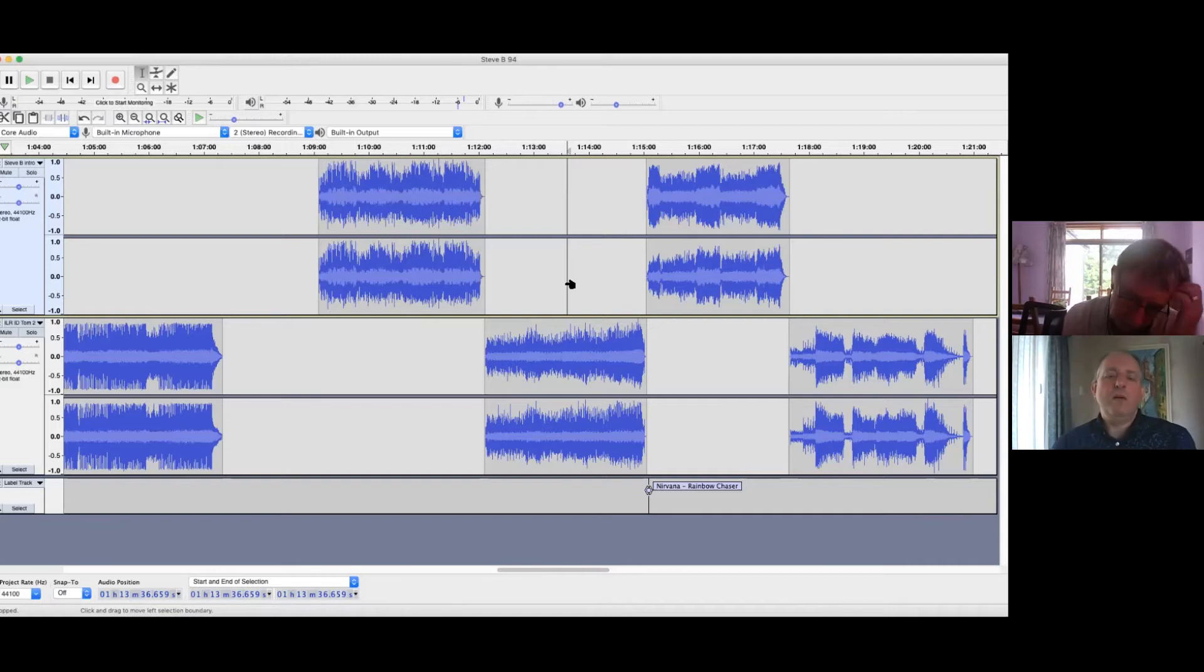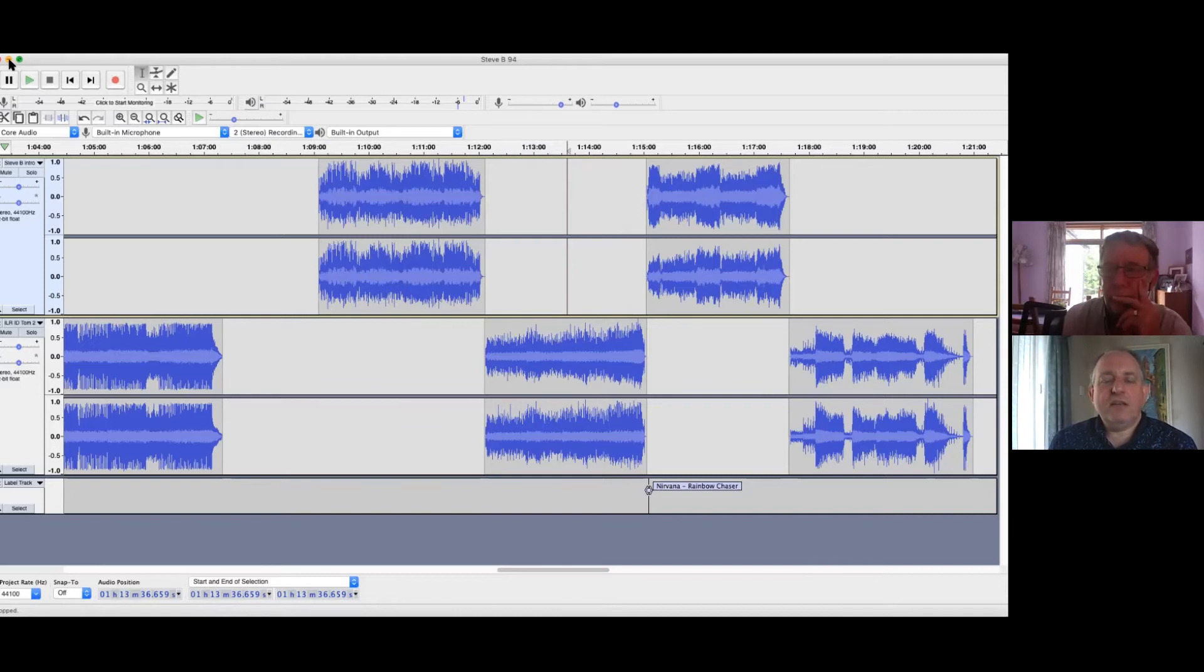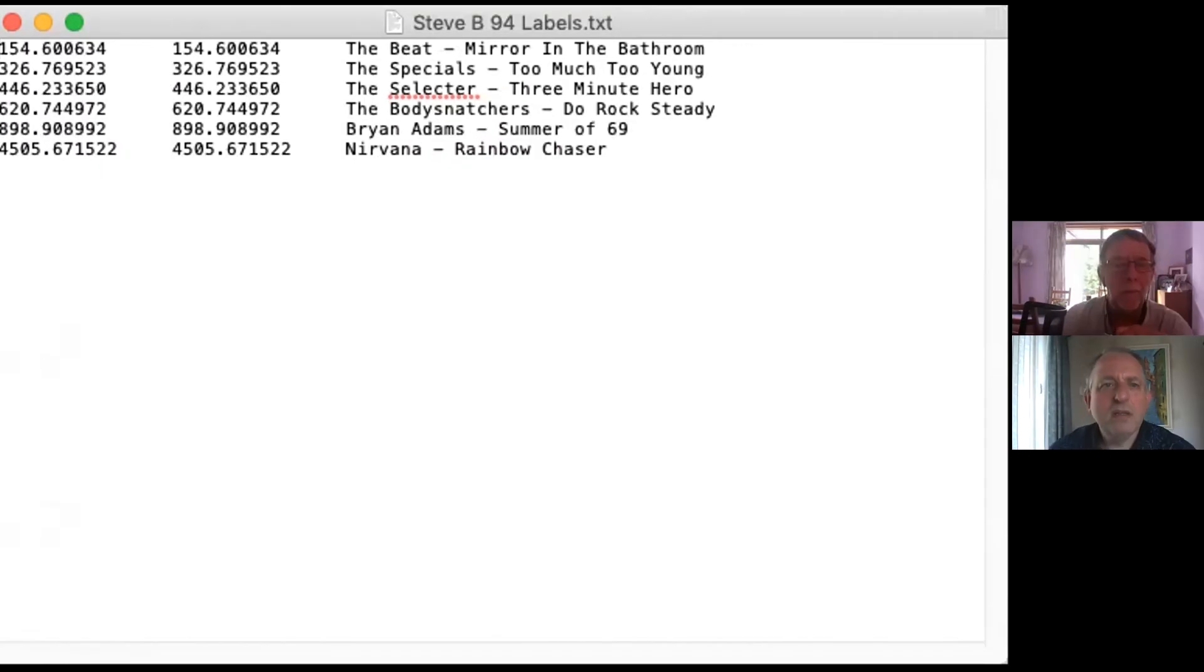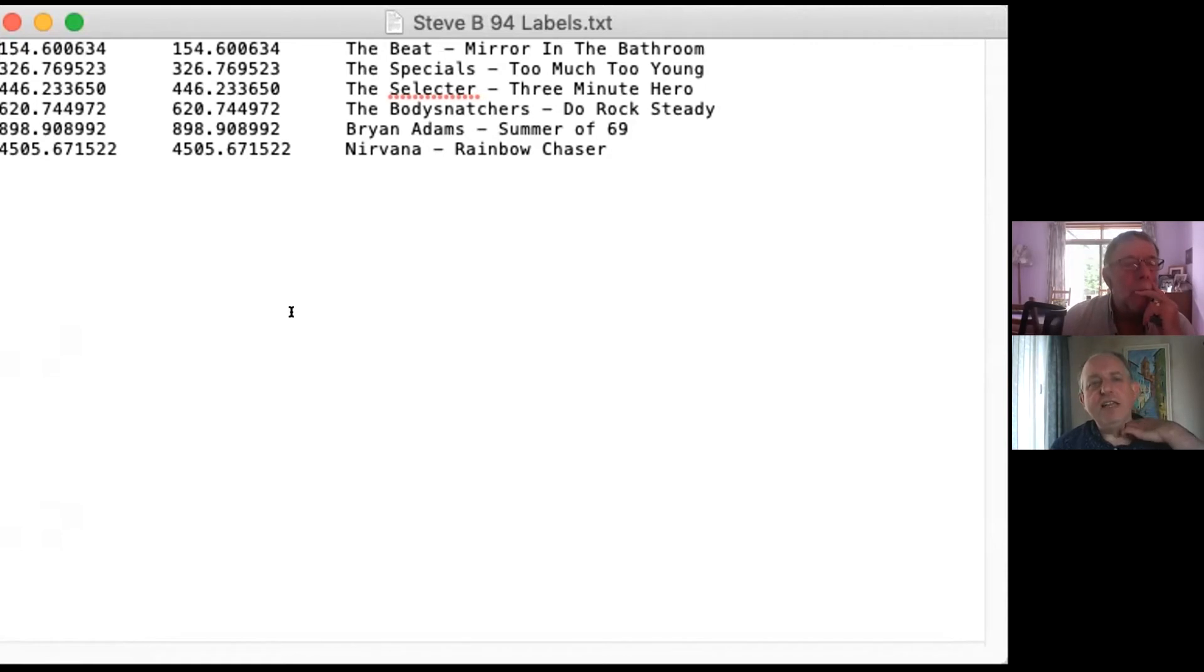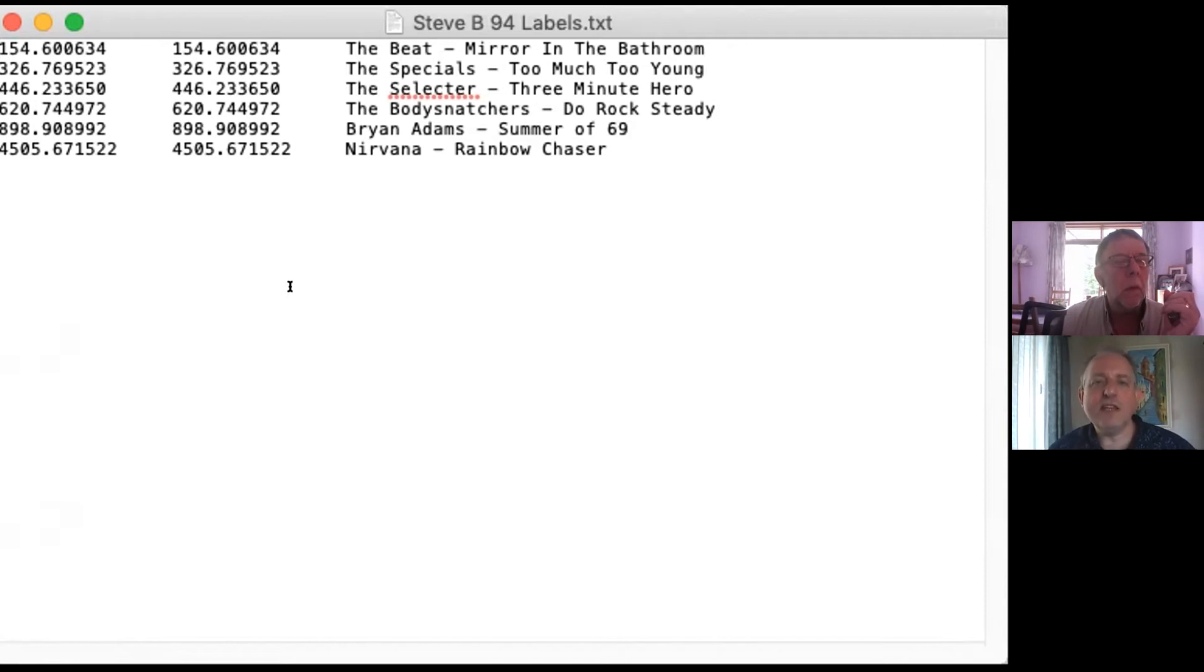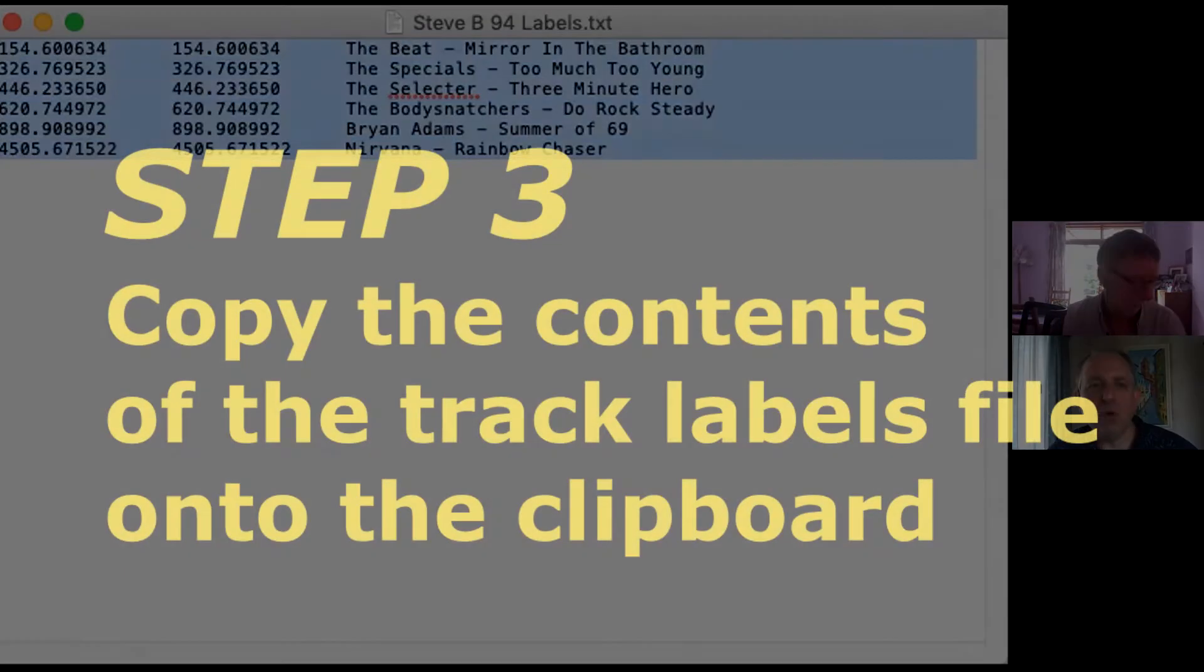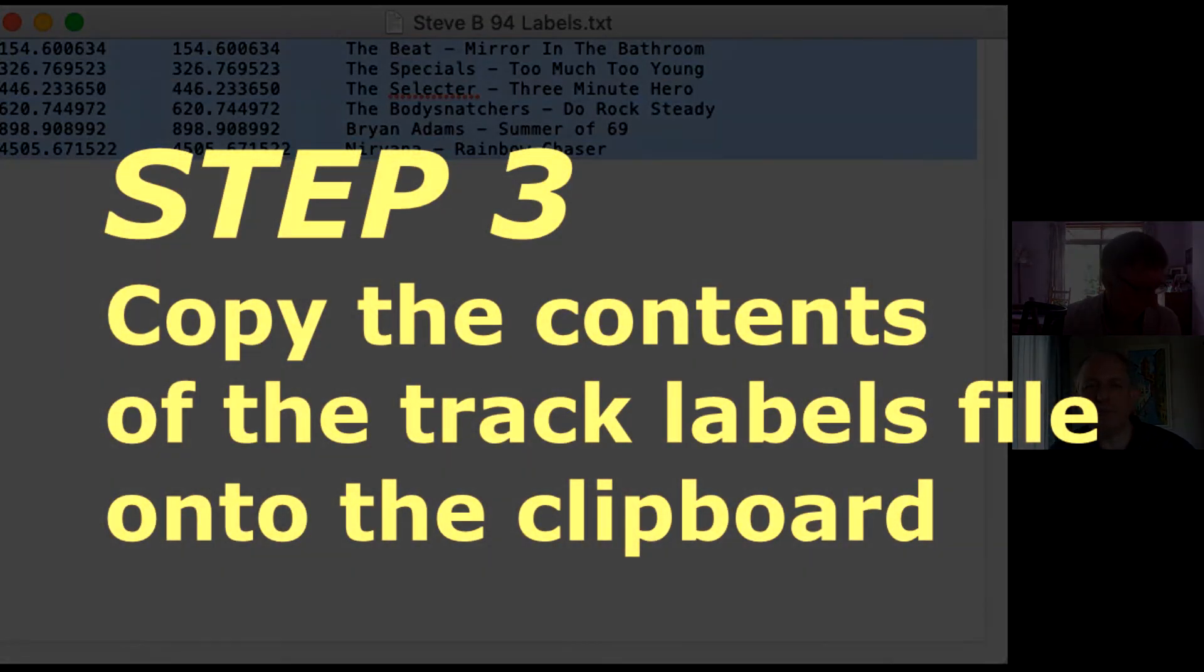So I saved it to the desktop. Right. So you can go to the desktop and open it up. Right. So that's what Audacity gives you. And it's just like two columns expressed in seconds and the stuff you've put in. So it's very straightforward. And so you select everything and copy it onto the clipboard.